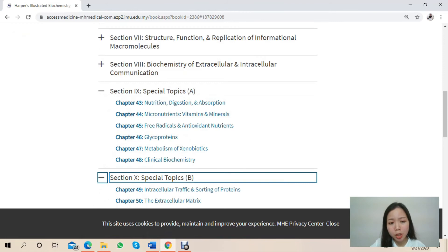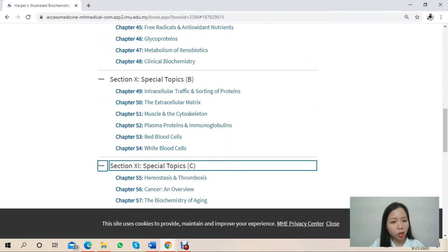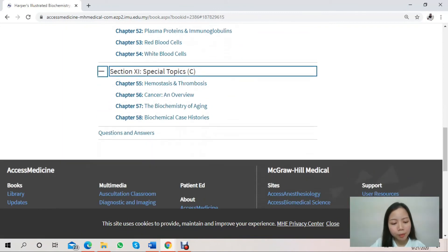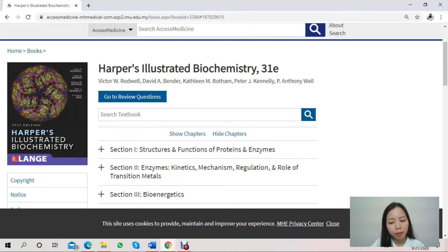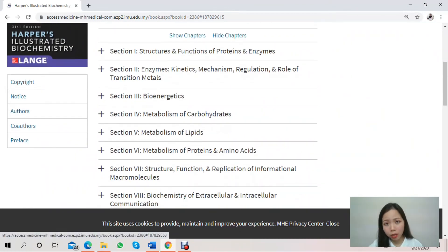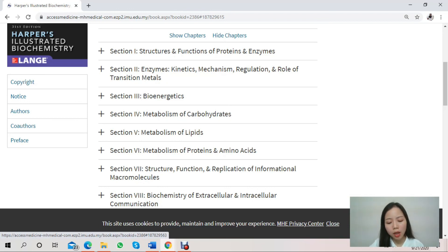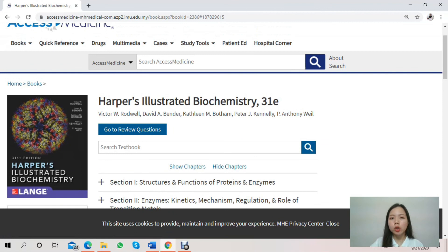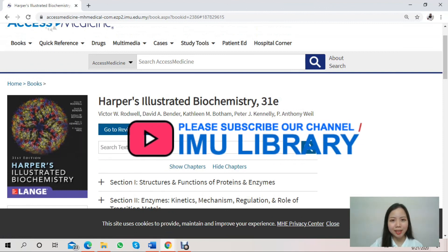I recommend this e-book to fellow IMU students, as it enables students to understand the basics of biochemistry and provides an advanced understanding of core principles and topics. It gives students a solid foundation in biology and chemistry, helping them develop analytical and critical thinking skills and independent exploration of biological phenomena in a fun and enjoyable way. If you have further enquiries, do drop us an email or visit our counter at the library. Thank you.